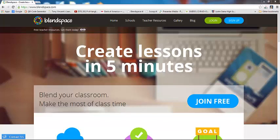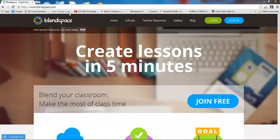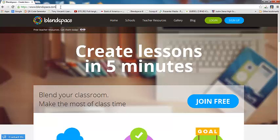Welcome back, friends. Today we're going to talk about an awesome tech tool called BlendSpace. The web address to get here is blendspace.com. It used to be called EdCanvas, but it is now called BlendSpace.